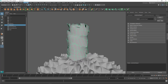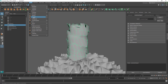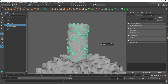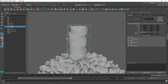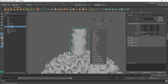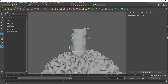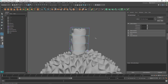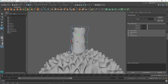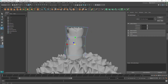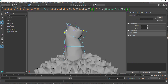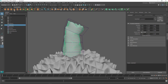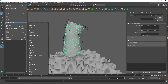I can use the Lattice to adjust the overall proportion and shape — rotating and modifying as needed. Then select the model, go to Delete by Type > History to bake it in.